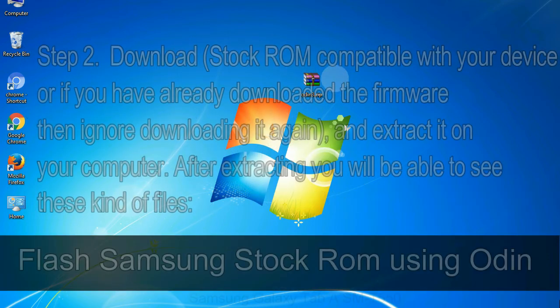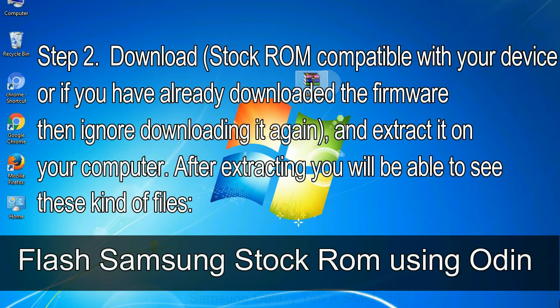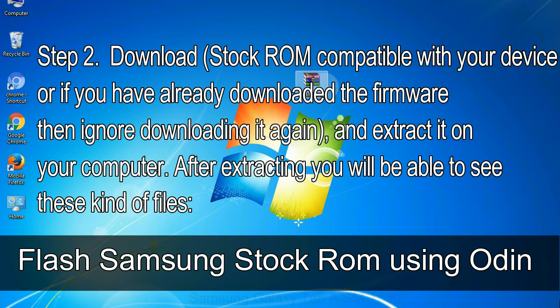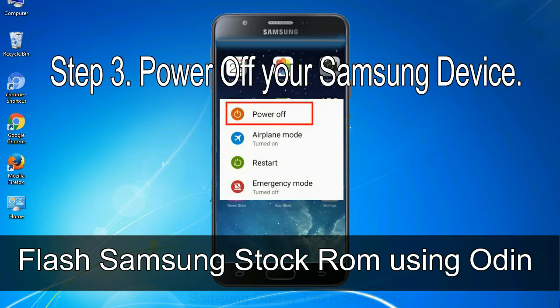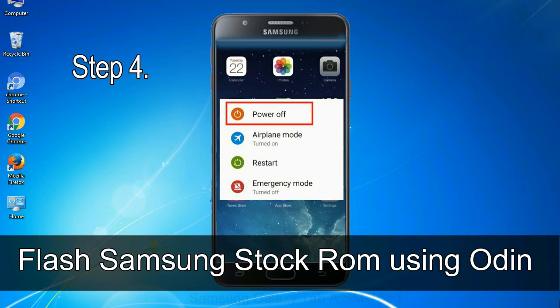Step 2. Download stock ROM compatible with your device or if you have already downloaded the firmware then ignore downloading it again, and extract it on your computer. After extracting you will be able to see these kind of files. Step 3. Power off your Samsung device.